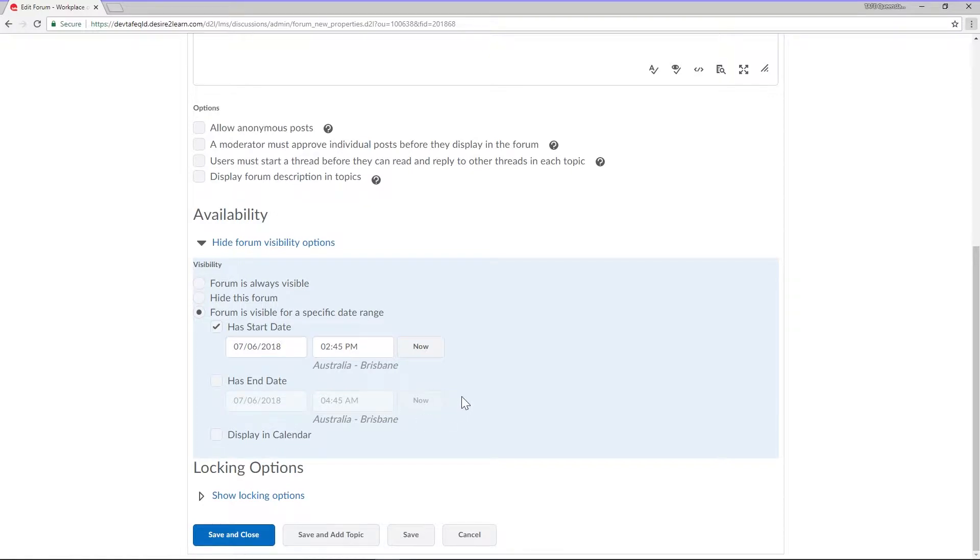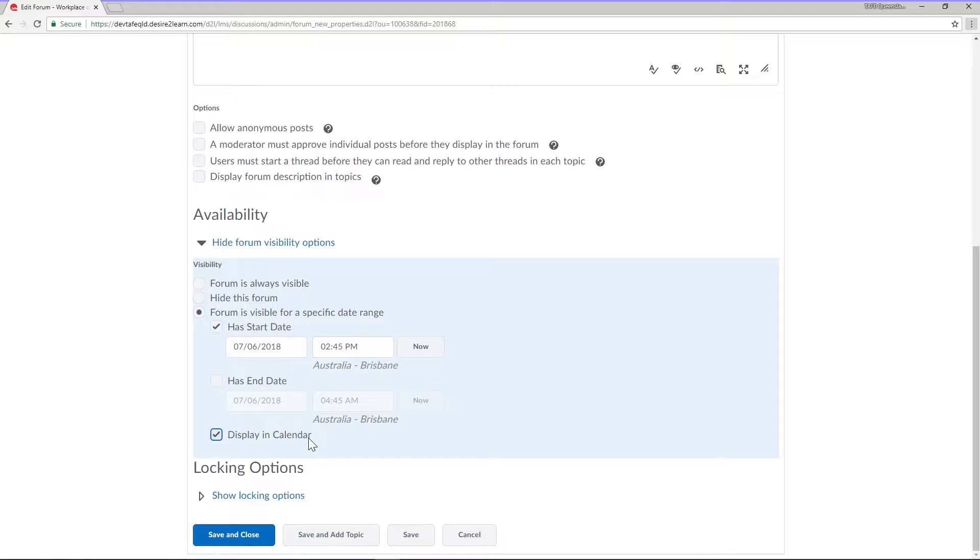When allocating dates to your forum you can also select to have this date display in your calendar. Any restrictions that you apply to a forum will also apply to any topic that's within that forum.